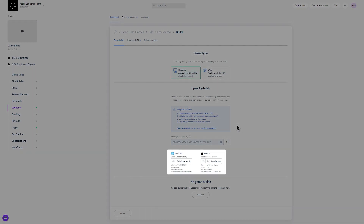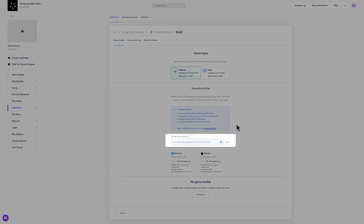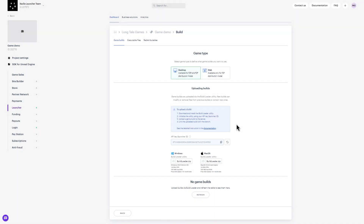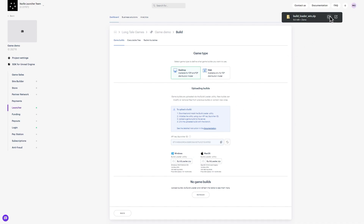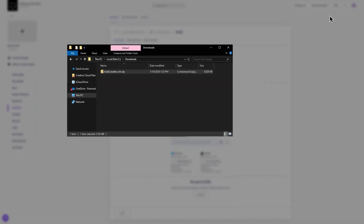All game builds are uploaded using the Build Loader utility. Here we see the API key for this game, which provides secure access to the server when you upload game builds. Step 1: Download the Build Loader application for the appropriate operating system. This process is operating system specific, so please choose the correct system for your situation.